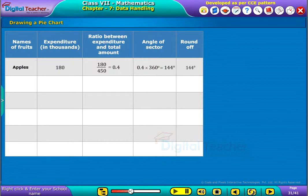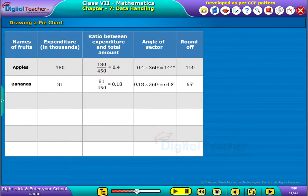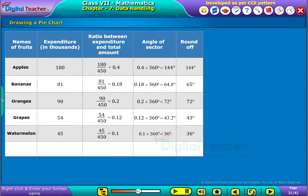Similarly, the expenditure cost of bananas is 81, where its ratio to the total amount is 0.18. So the angle of sector is 0.18 into 360 degrees, that is 64.8 degrees — the rounded value is 65 degrees. Similarly, the angles of sectors for all the fruits are shown in the table. Finally, we observe that the sum of all the angles of sectors is equal to 360 degrees.